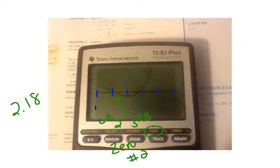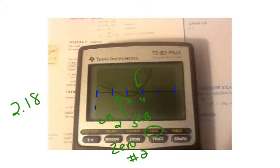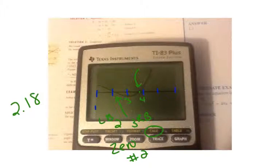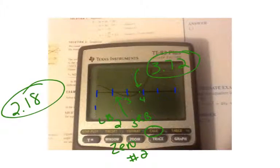So that's one of the zeros or solutions to this equation. The other one is between 3 and 4. In order to find that next zero, you have to go through this process again. So 2nd trace, number 2 — my left bound this time is going to be 3, and my right bound is 4. When it says guess, don't forget to hit enter, and it tells me this time the solution is 3.72. Using the graphing calculator to find this solution was the best way to do it.